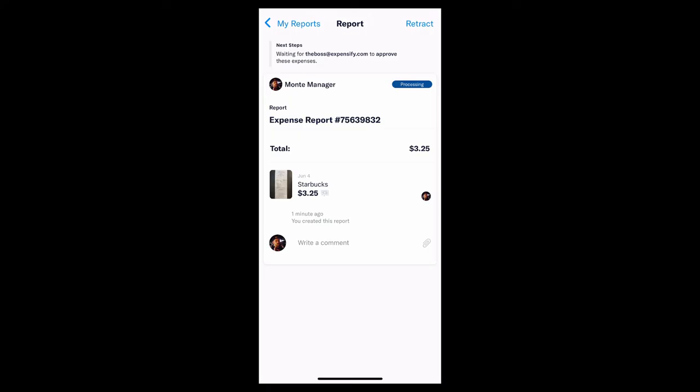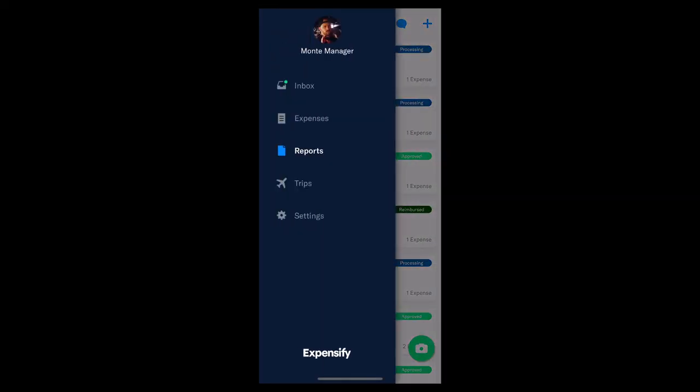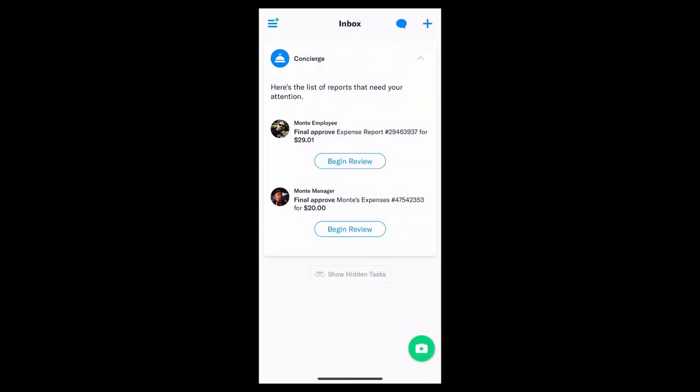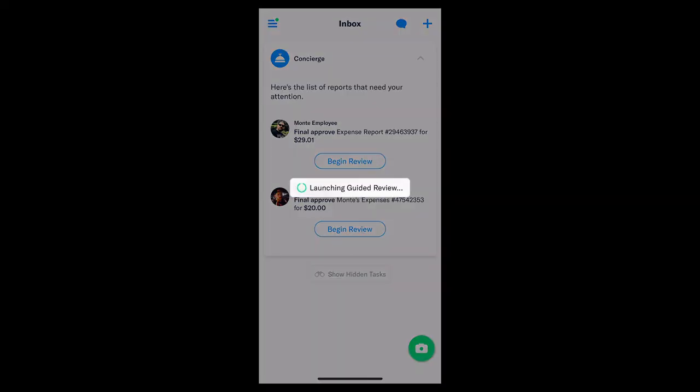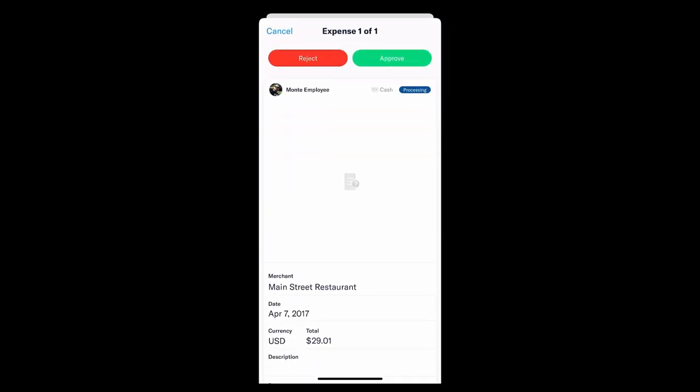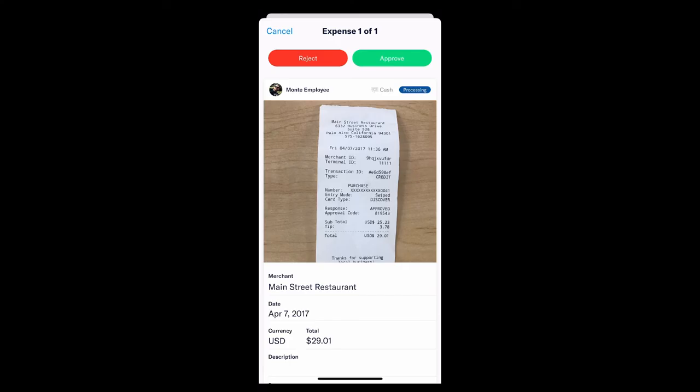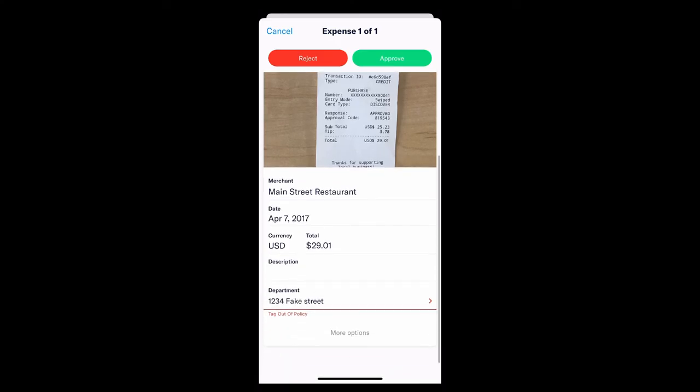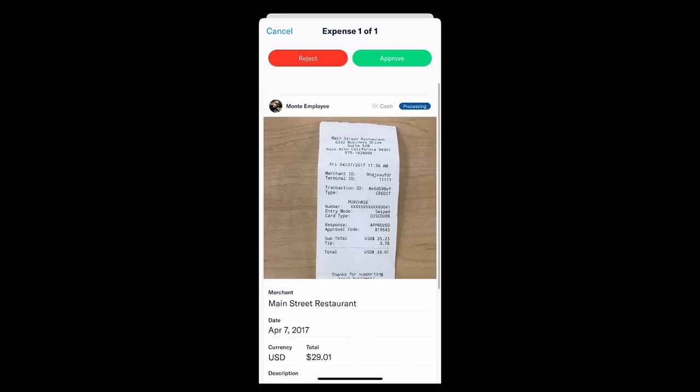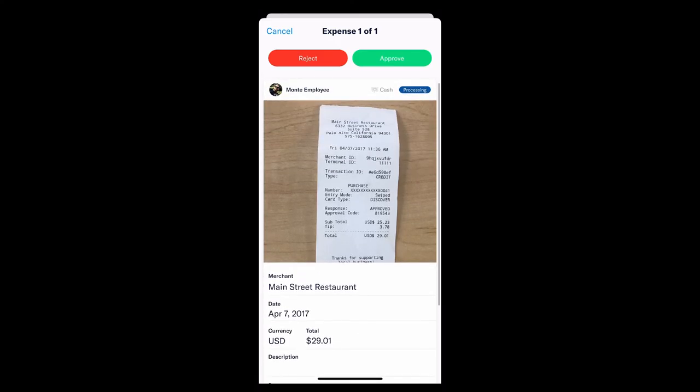Now, that's a good segue to the fact that if you are an approver, all you need to do is head to your inbox and tap Begin Review on any report submitted to you. It'll showcase any and all violations on the report. Now, you can approve line items at either a singular level or the entirety of the report.